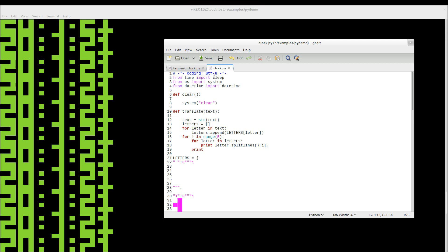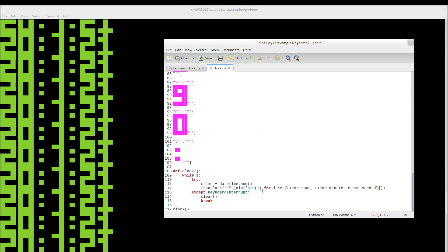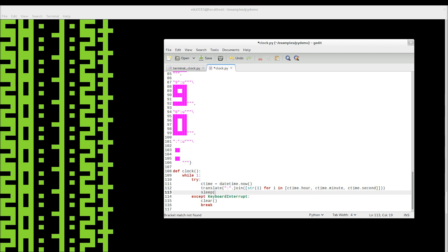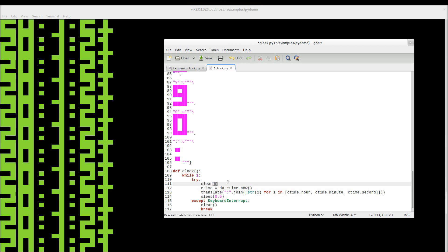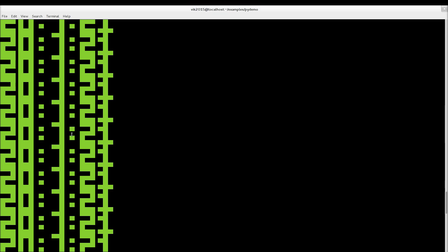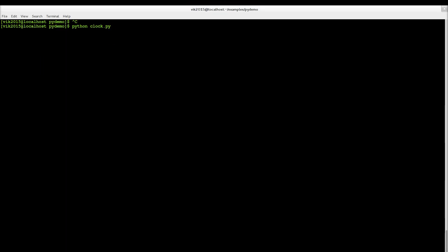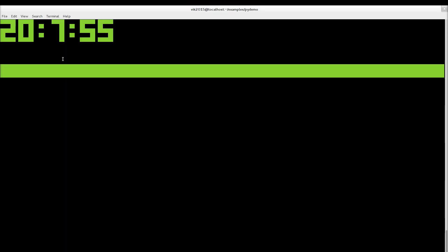That's actually why we imported the sleep function. So then we sleep — we run it twice a second, so sleep(0.5). You can make it run once a second or twice a second, it doesn't matter. And we have to clear the screen before printing something. As you can see, it works now.